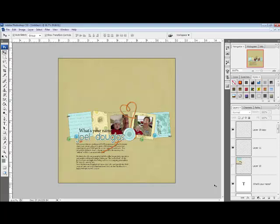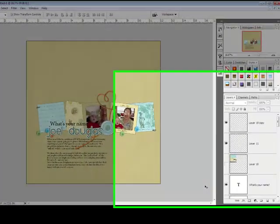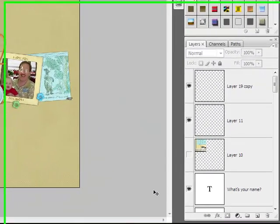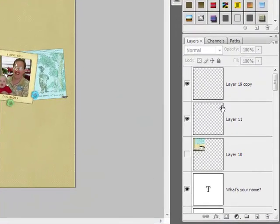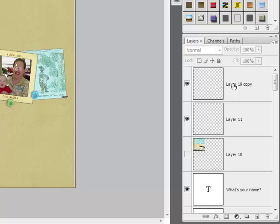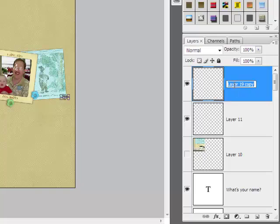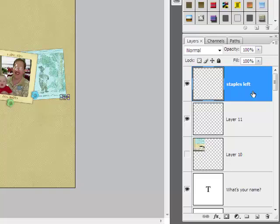To rename a layer like the staples on this project, simply double click on the name of the layer here in the layers panel. A box will appear around the name and then you can type a new name like staples left, and then click somewhere on the layer outside of the name box.